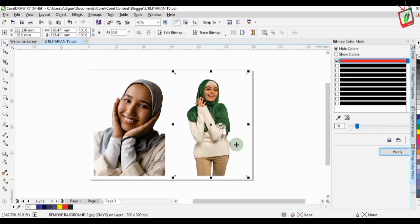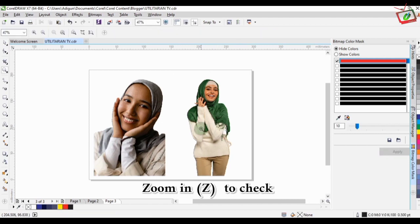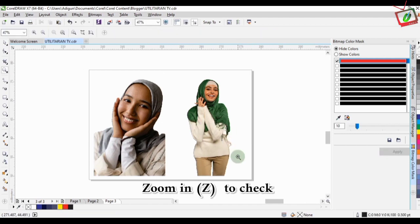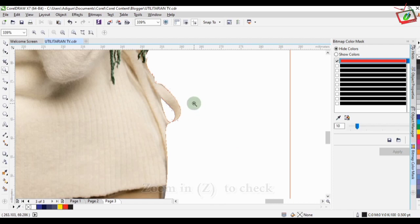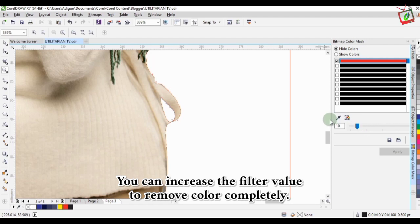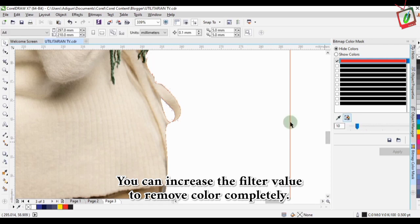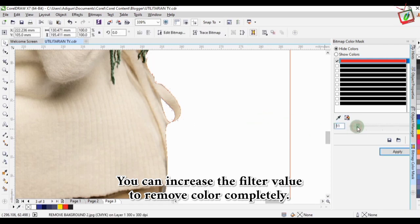So this is basically how you can remove background from an image. You can also zoom in to see if the color has been completely removed. You can increase the filter if you need to remove the color and apply it in order to have a perfect color removal from the image.